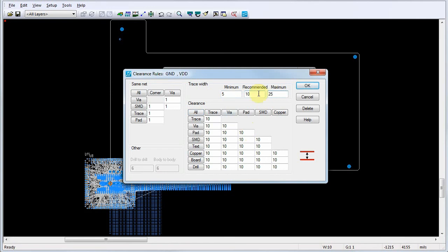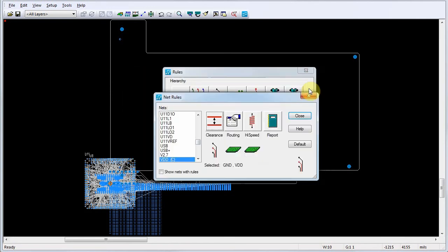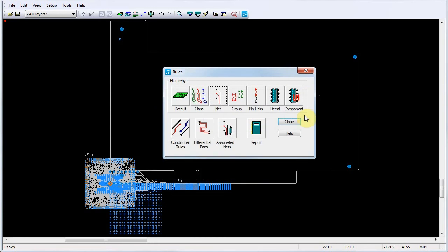Click OK to close the Clearance Rules dialog, then click Close to close the Net Rules dialog.